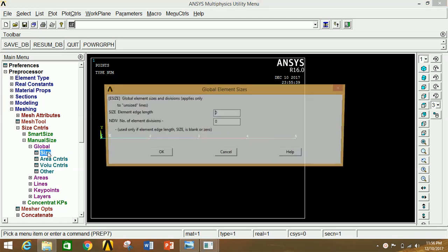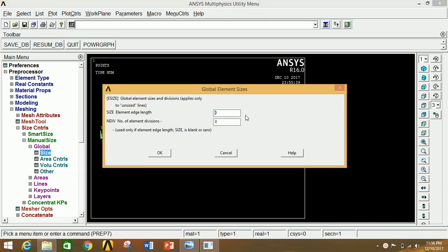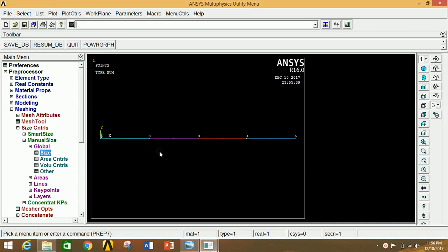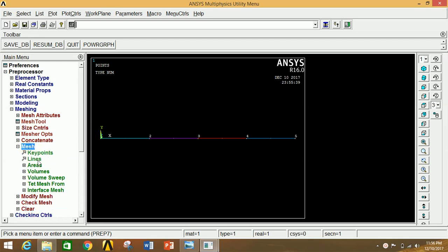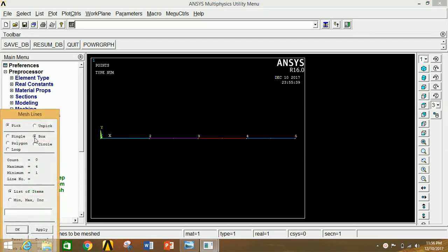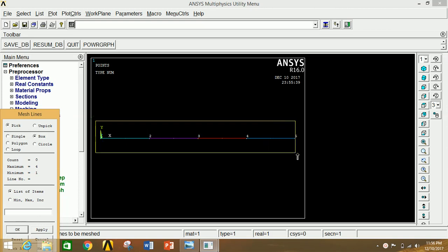Click on Global, then Global Size. Enter the number of divisions between two keypoints — I am going to use 20 divisions. Click OK. Now minimize this, go to Meshing, select Lines, click Box, and carefully select all the lines.